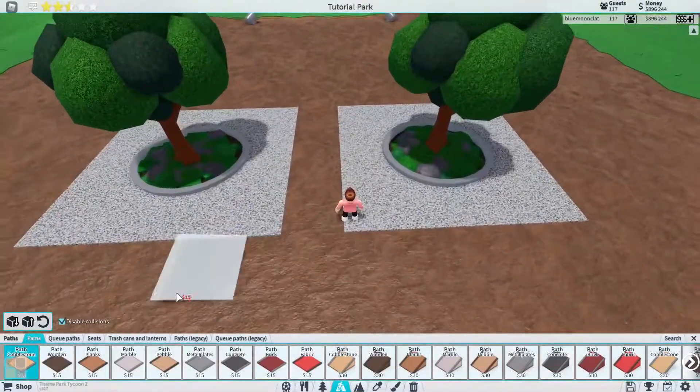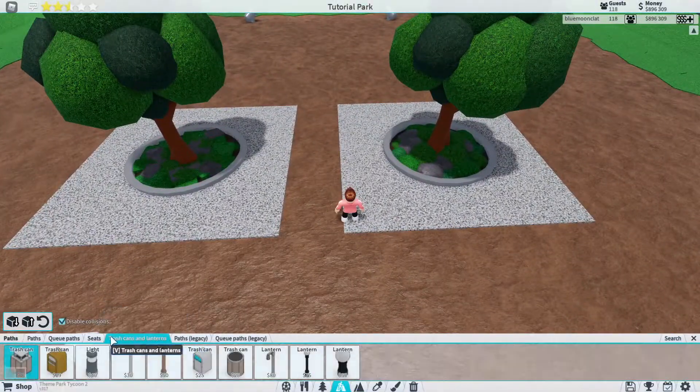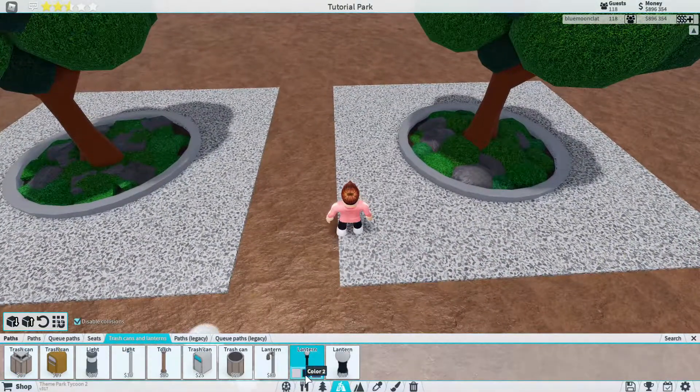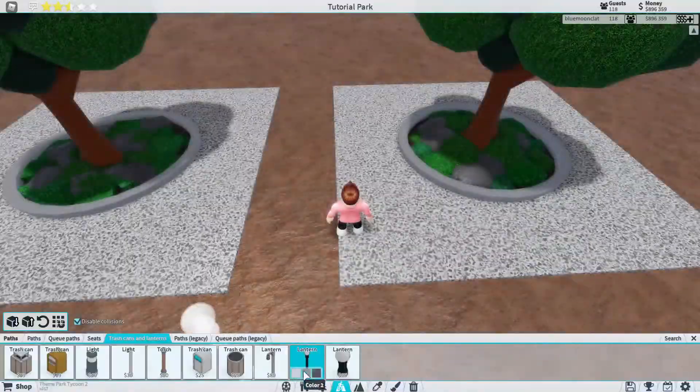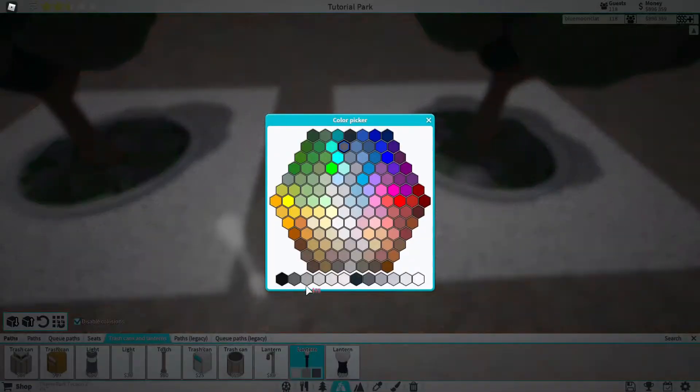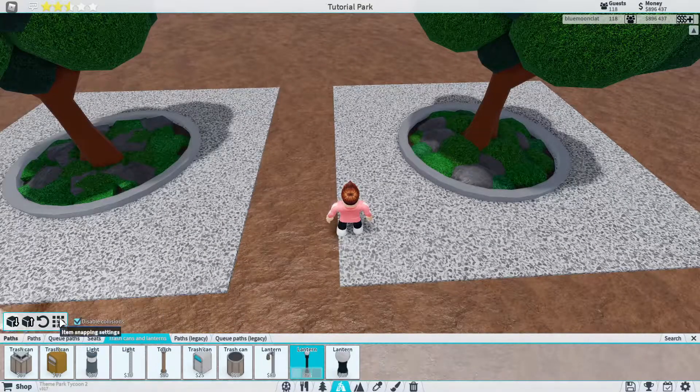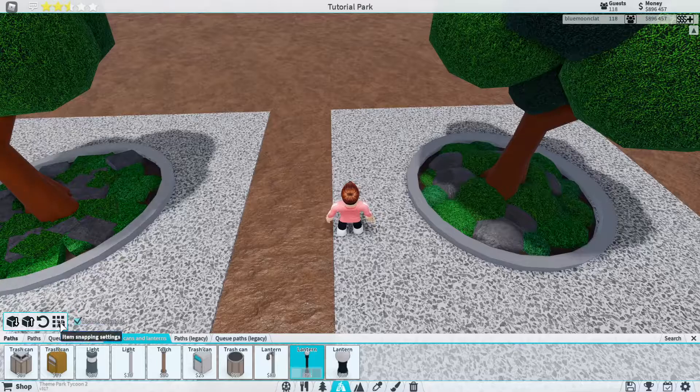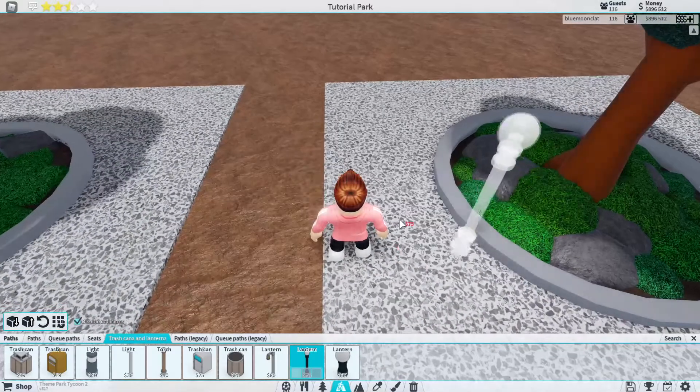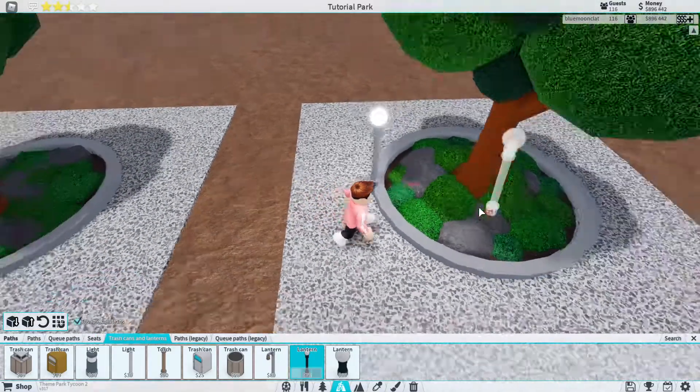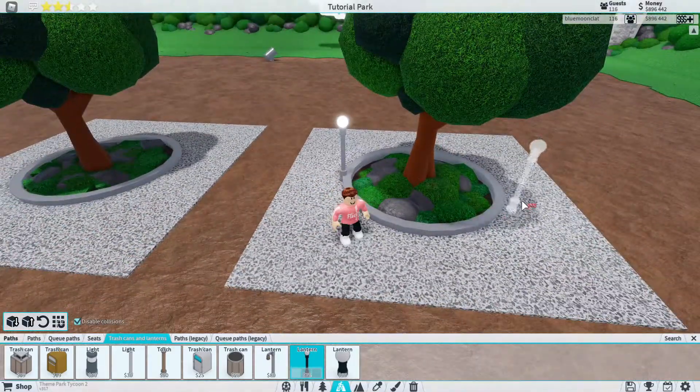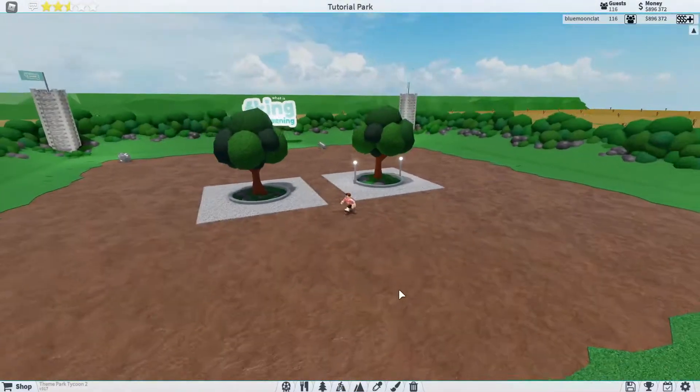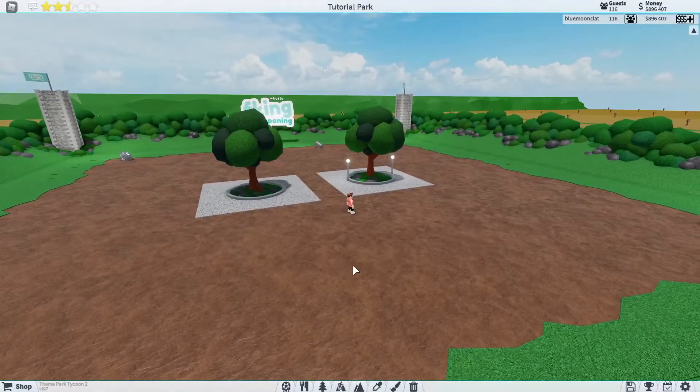Now the one last thing that I want to show you is if you're bothered, you can obviously add a lantern. So I'm just going to change this lantern here. I'm not really going to show you the colors, but they're all the colors if you're really that bothered. We're going to set that to half, set this to default and we're just going to chuck one in there and in there.